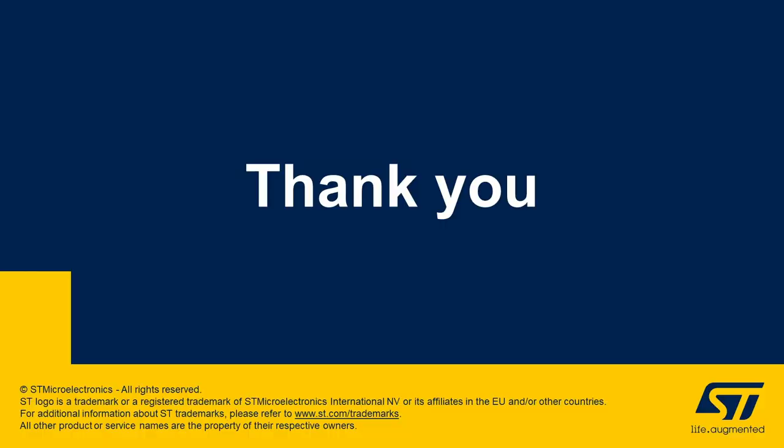Thanks for watching this video. For more information on how to install all these tools, please check out the next video in our STM32WB getting started video note series.